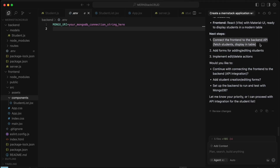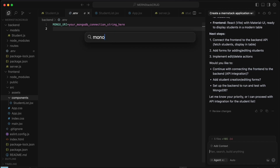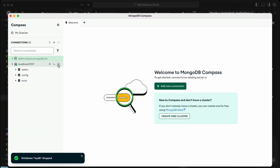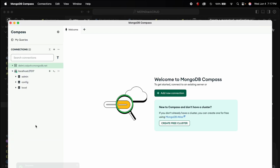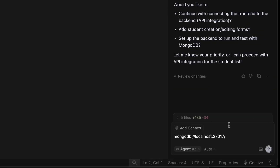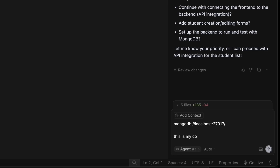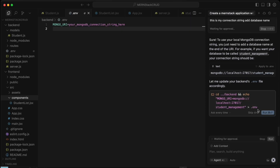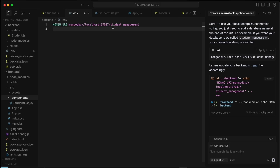It says the MERN stack application is now ready. The next step is to connect the frontend to the backend API. For now, let's set up the MongoDB URI. Open MongoDB Compass, copy the connection string, and paste it into Cursor, adding the database name. Click Enter and Run.